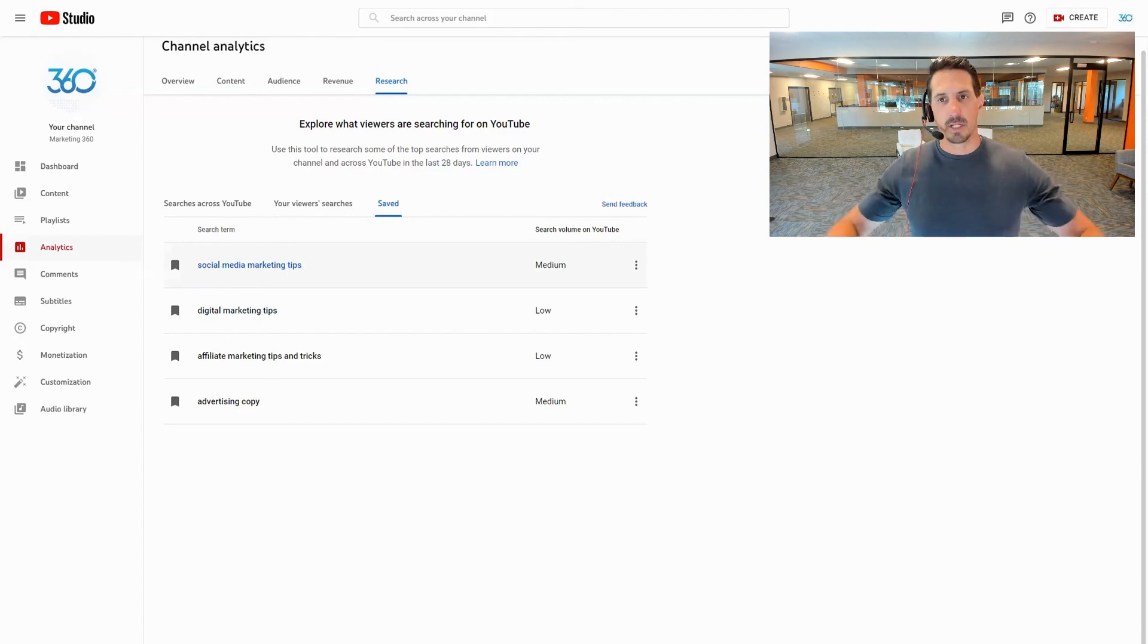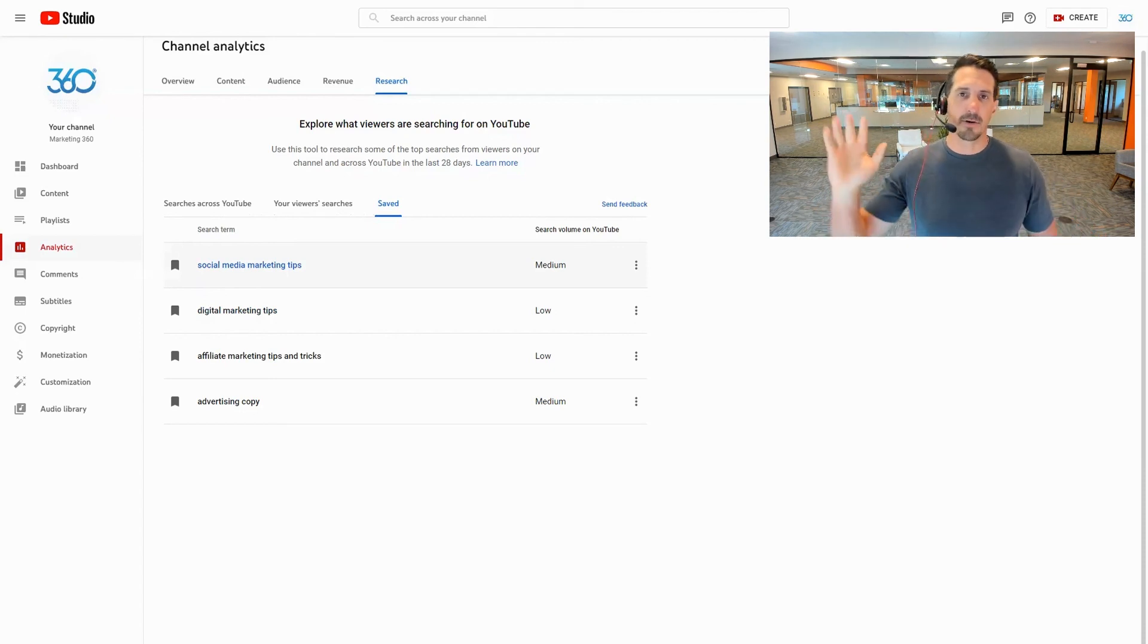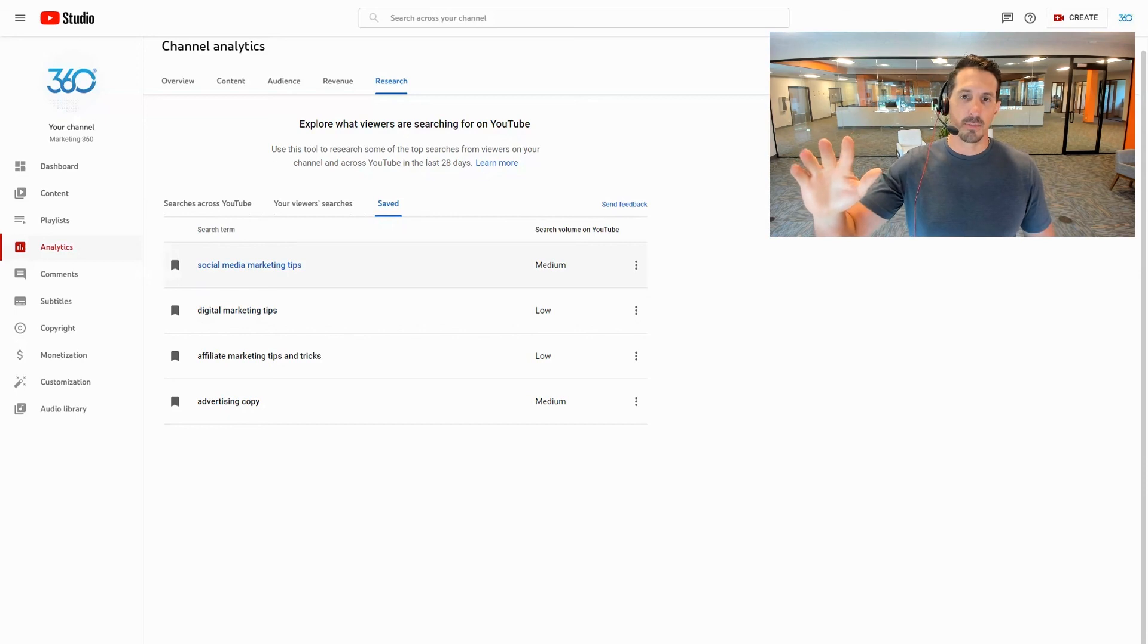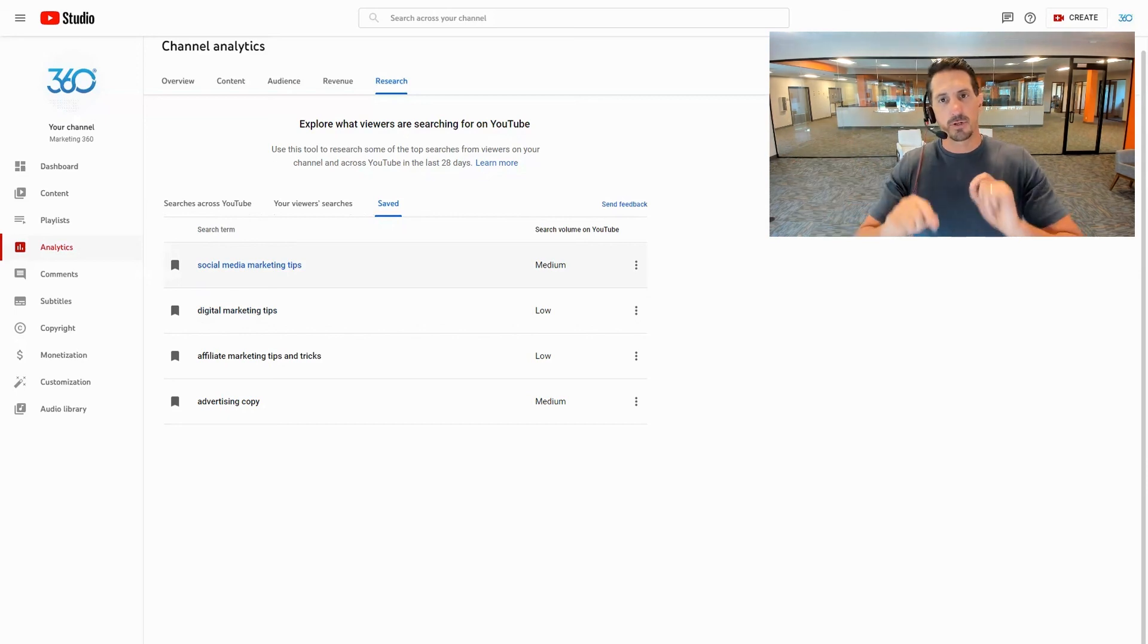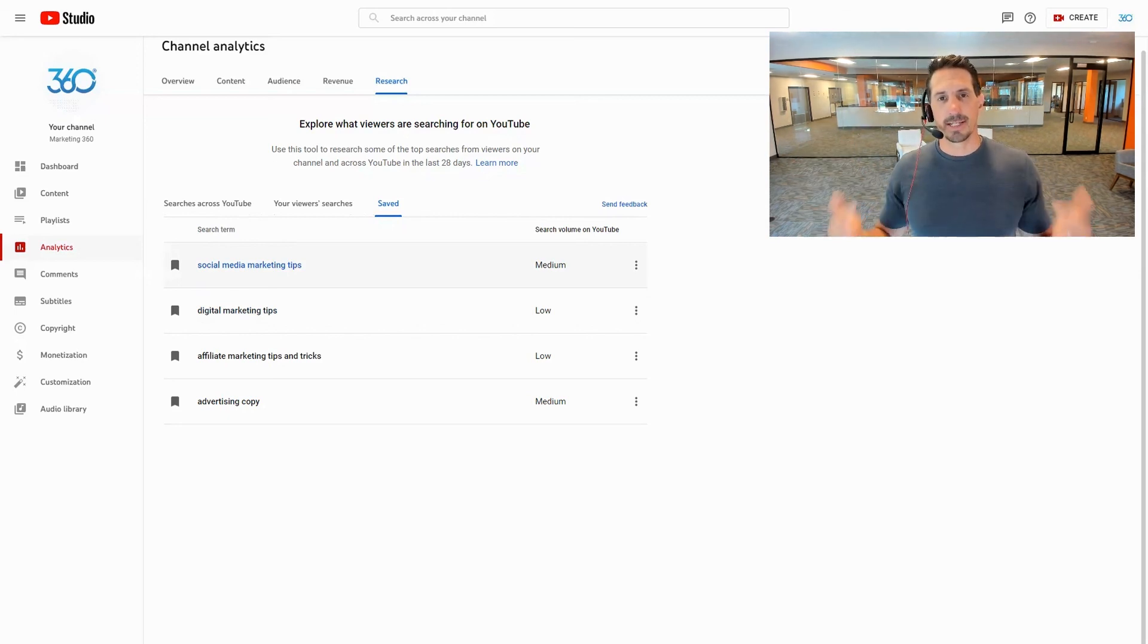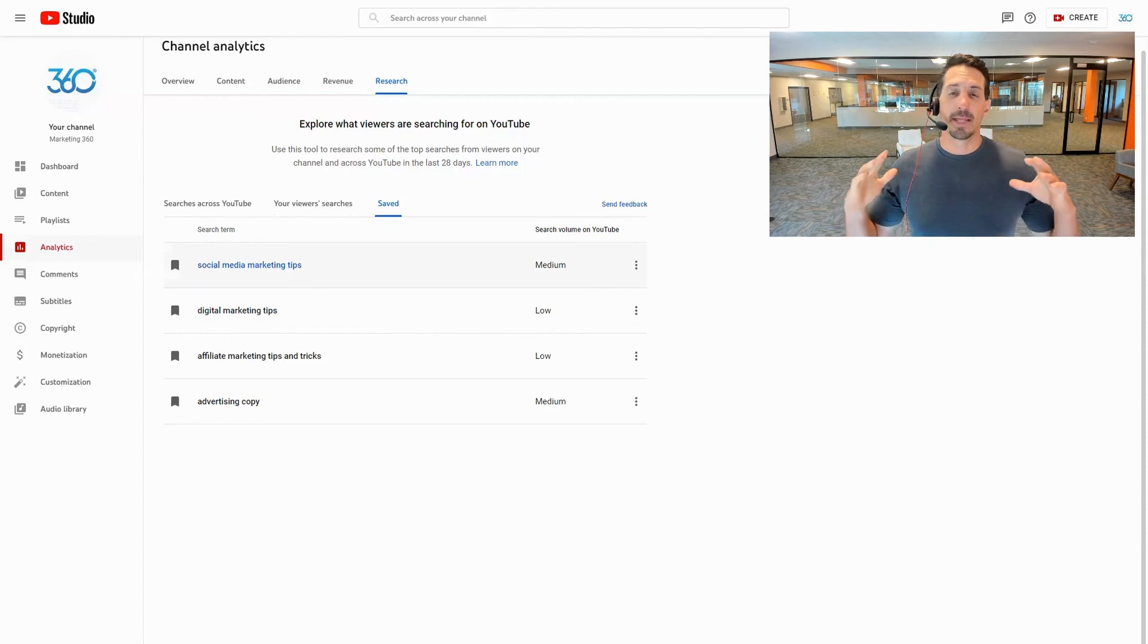By doing those things, as you create these videos over time you're going to rank higher and higher in YouTube. When people are searching those things in YouTube they're going to see your video, they're going to watch it, hopefully they like it and they subscribe.